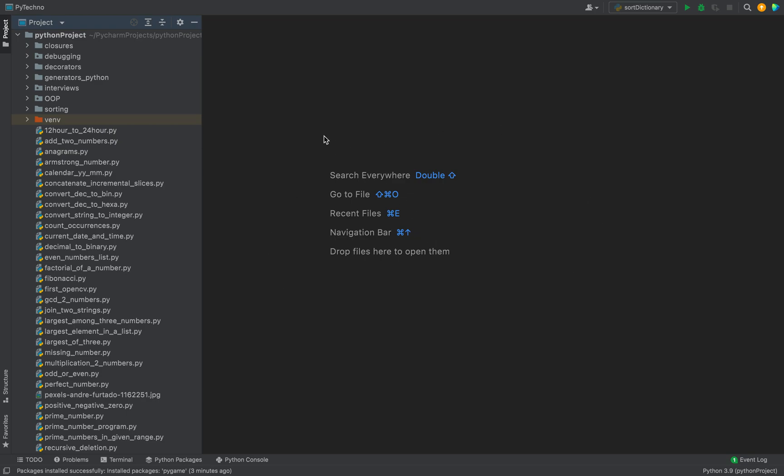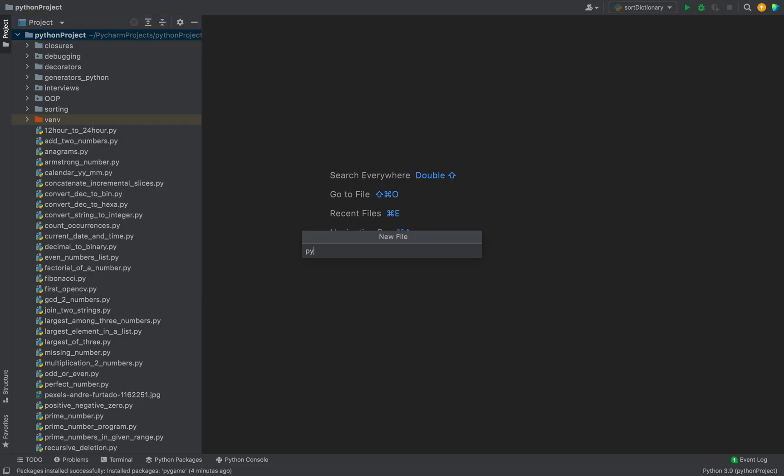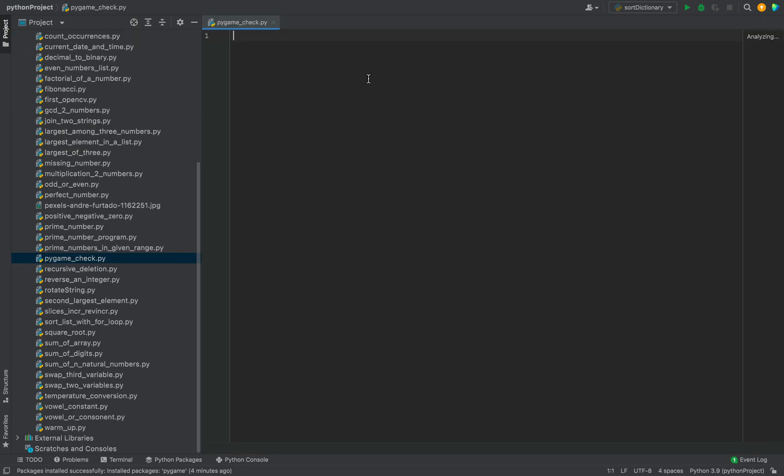So all I'm going to do is create a simple Python script. I'm going to name it pygame_check.py. Over here I'm going to import pygame. There is no error, which is an indication that it has been installed successfully.